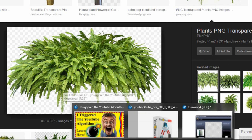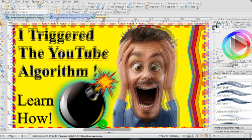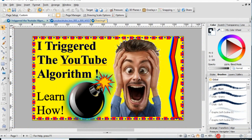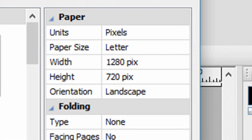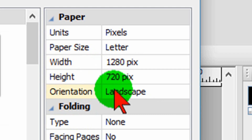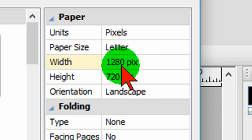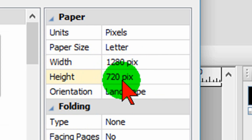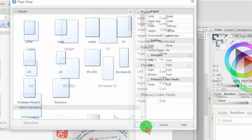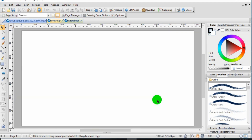Now I'll go back to my software and create a brand new thumbnail so you can see how I do it from the very beginning. This is really important: your high definition thumbnail must be 1280 pixels wide and 720 pixels tall to be considered a high definition thumbnail on YouTube. Go ahead and make all your thumbnails that size.